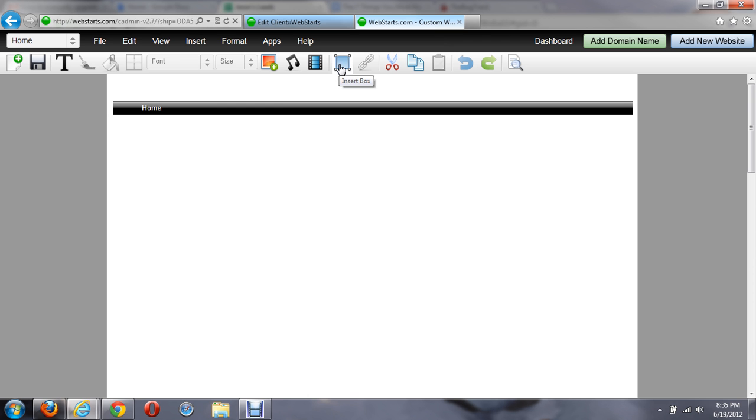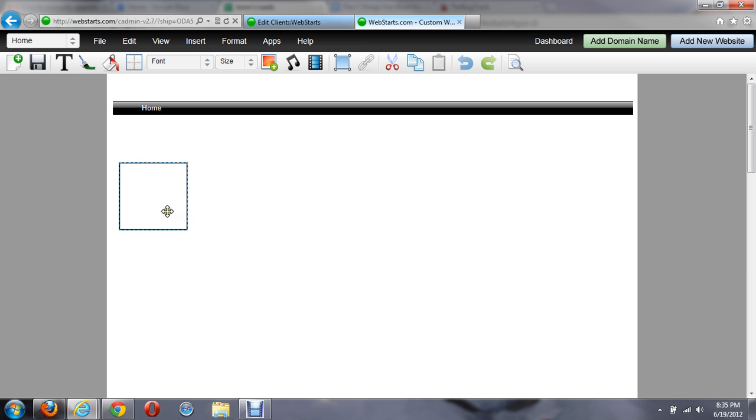Up at the top on the navigation bar here, I can click on Insert Box. And this will place a box within my website.